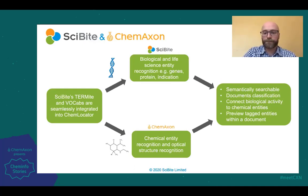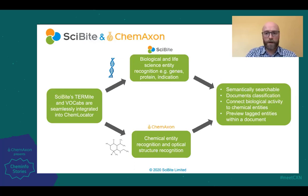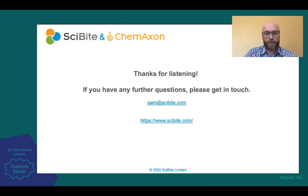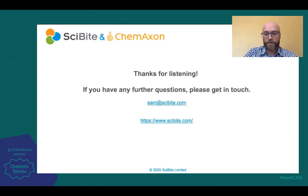We also power preview, so you can see the context in which the entities were mentioned within the document. With that, I'd like to end — thanks for listening. If you have any further questions or require any further information, you can look on our website or please feel free to reach out to me and I can certainly answer those questions.